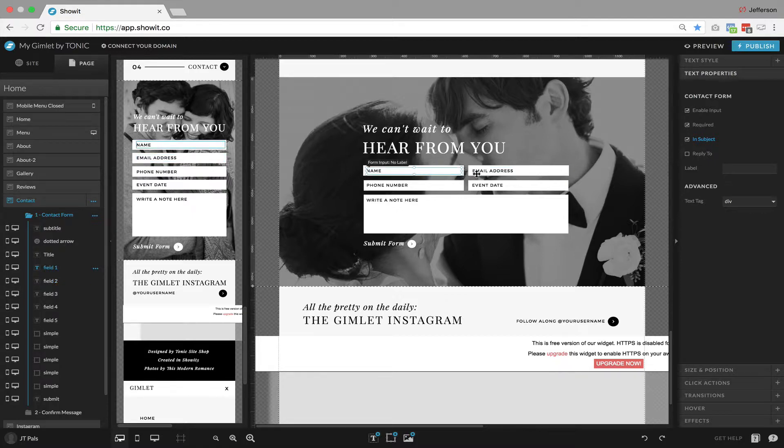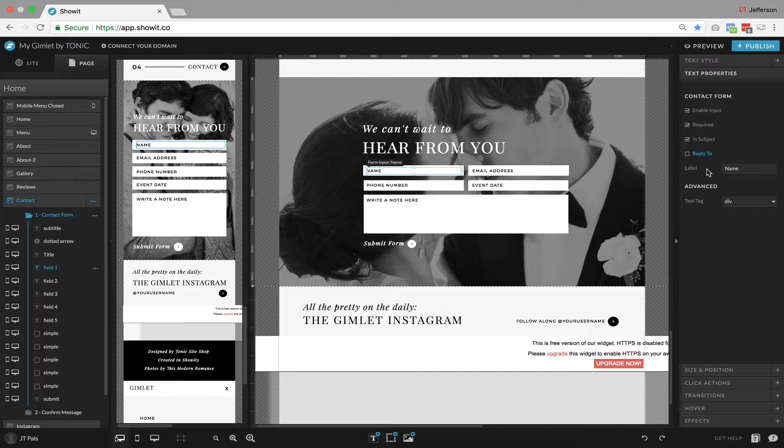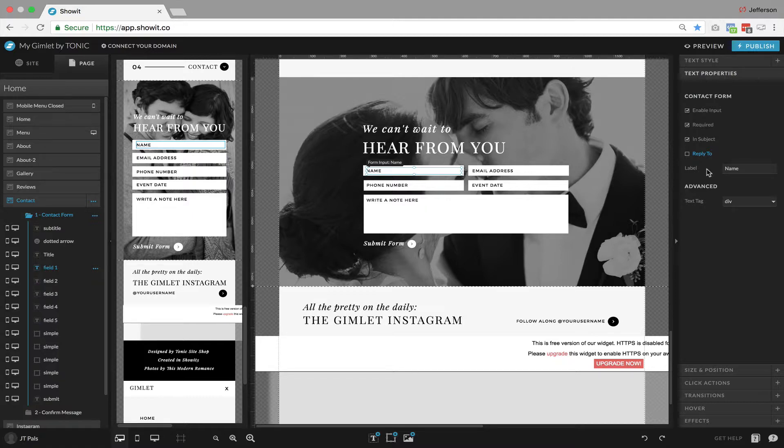Back on our name field, we want to make sure to label it as well. So we're going to label this name, and that label is included in the email that's received on the contact form submission. So inside your email that you'll receive from our system, it would say name and then it would say whatever the person typed in as their name.